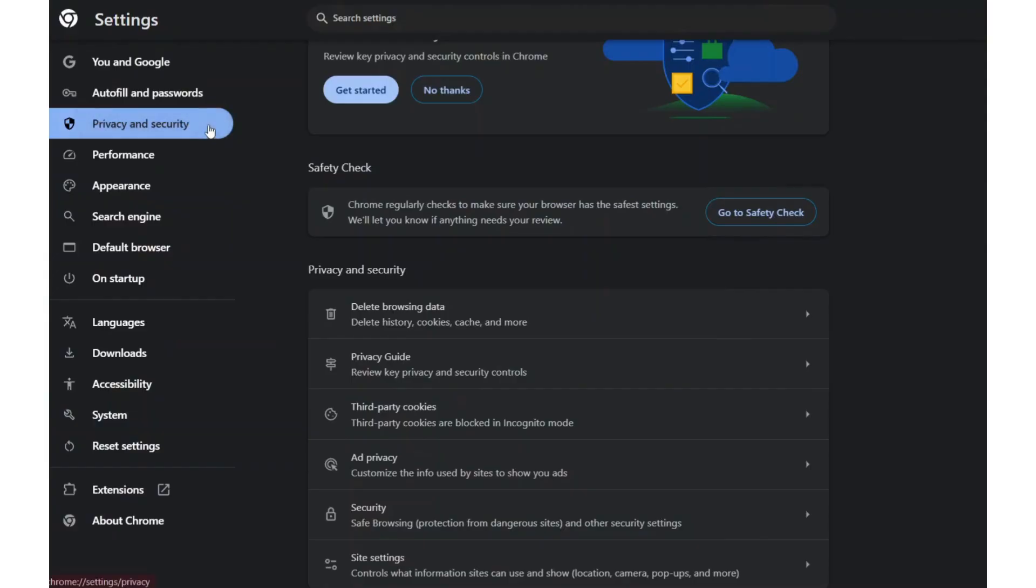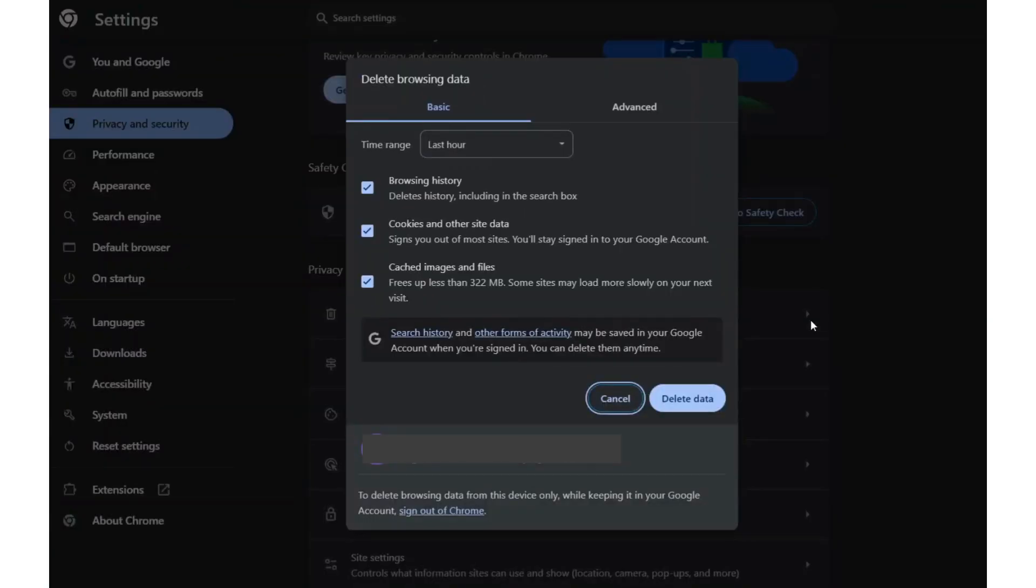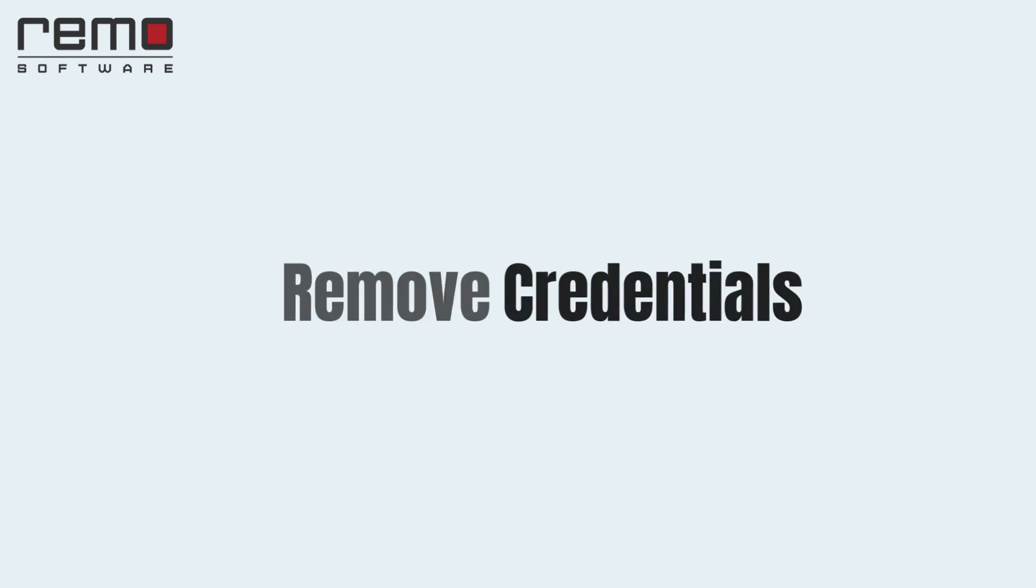To fix this issue first, open your browser. Go to Settings, Privacy and Security, Clear Browsing Data. Select All Time and check Cookies and Other Site Data and Cached Images and Files. Click Clear Data.